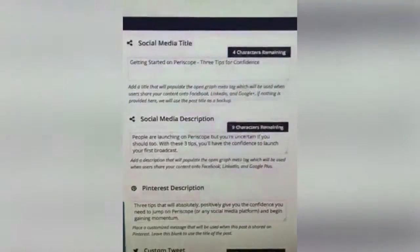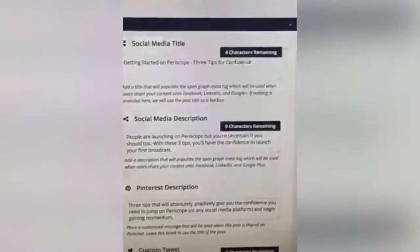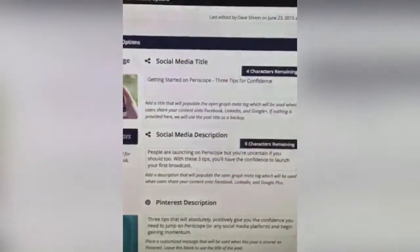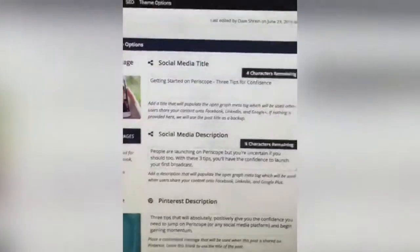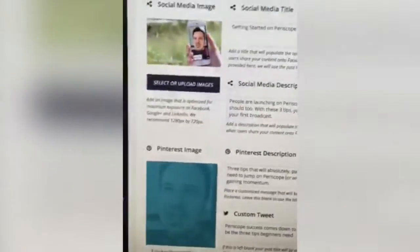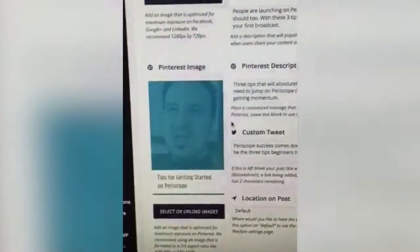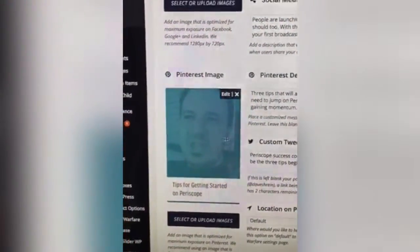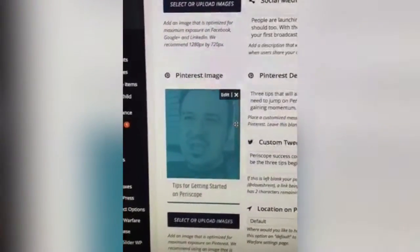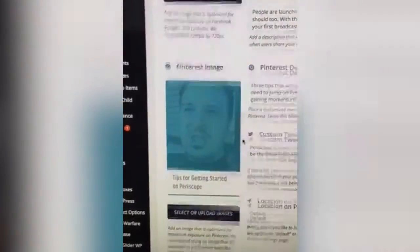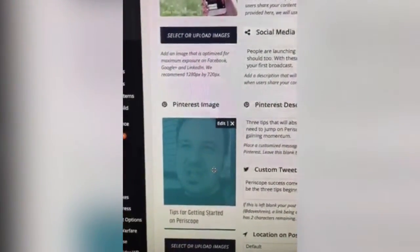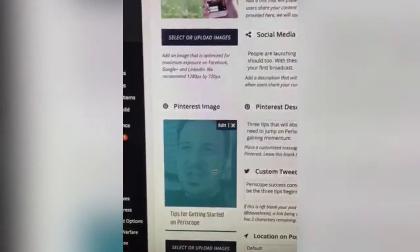You can dictate what you want the social media title to be and what you want the social media description to be. This one's really cool — I've started using Pinterest a lot — and right here you can dictate what you want the Pinterest image to be.